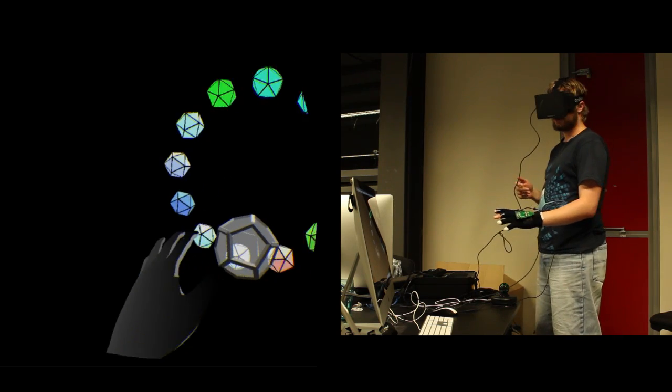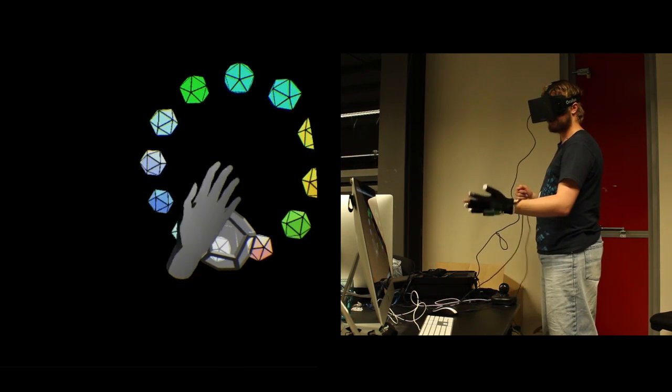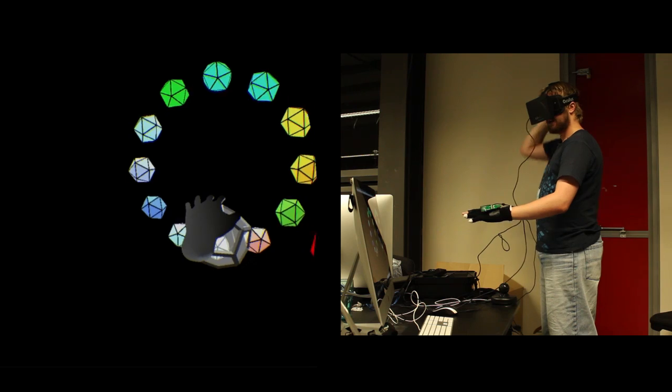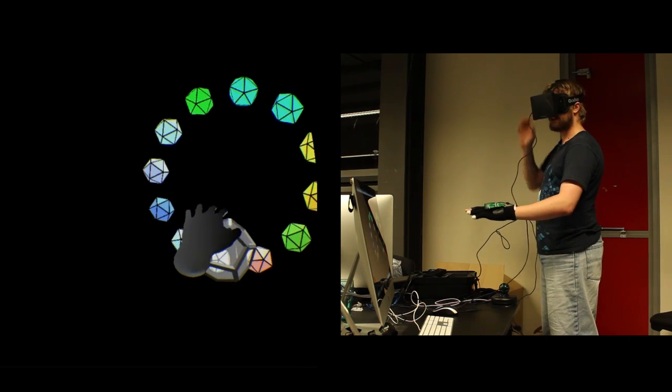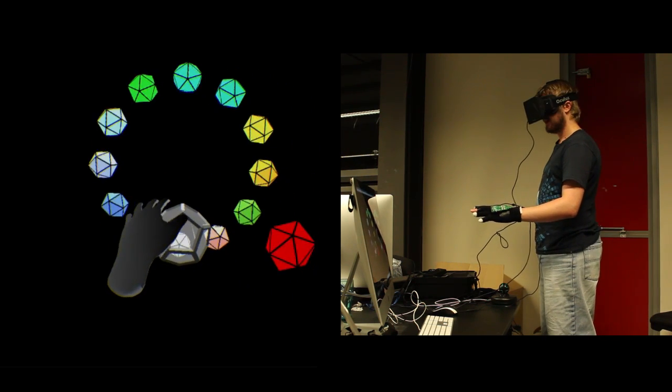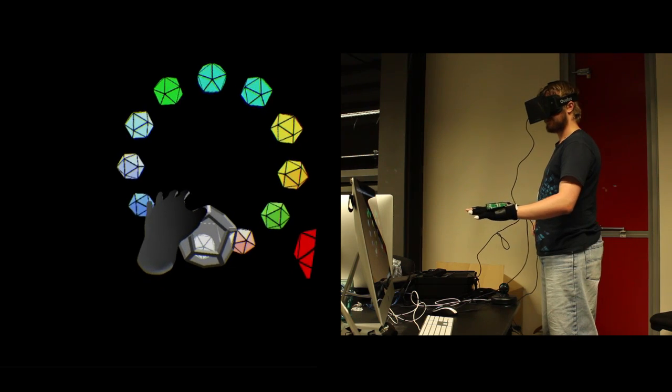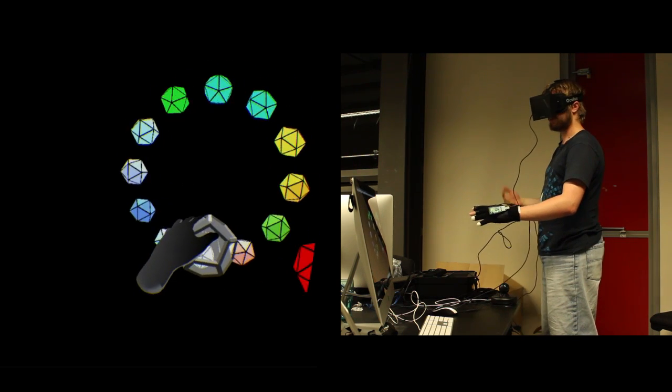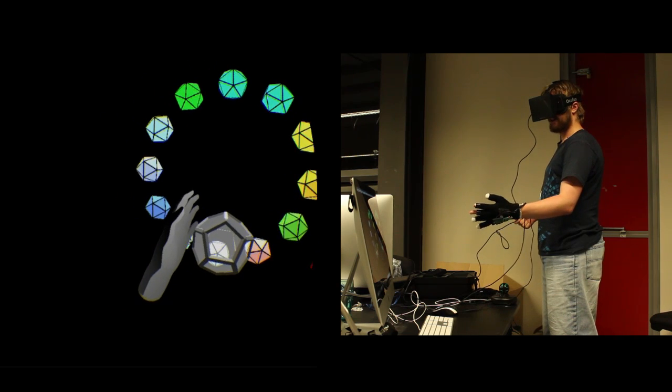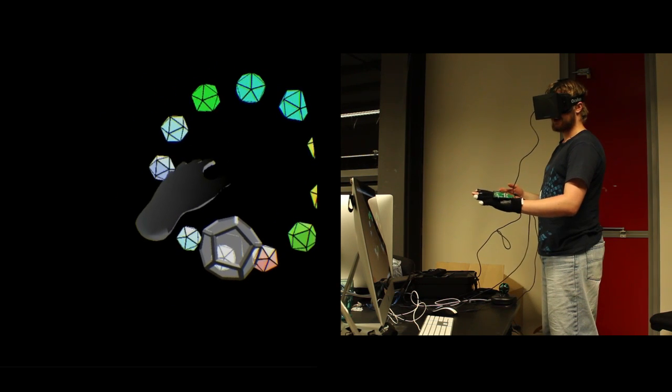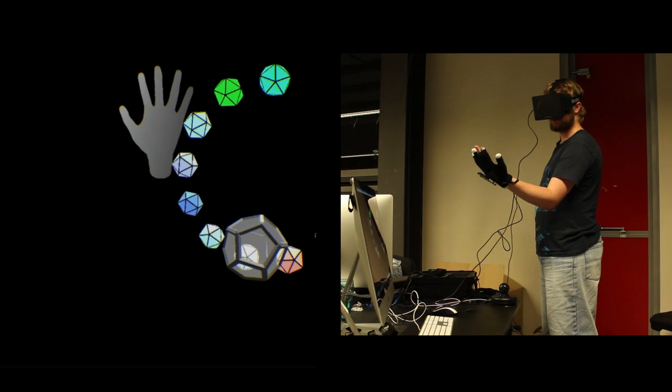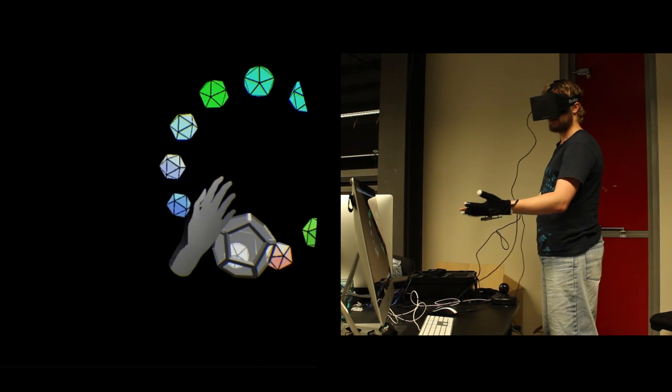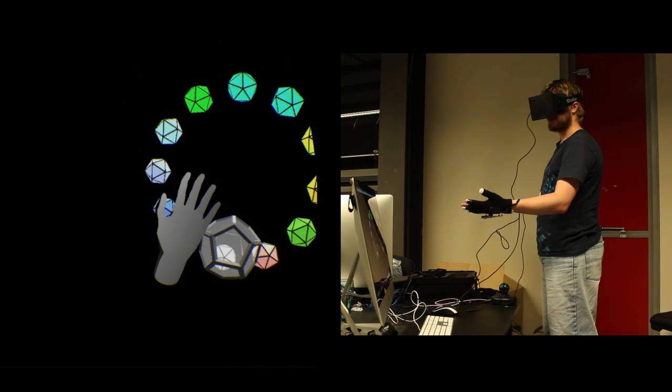So how this functions, how the gestures work is I'm using a RBF, a Radial Basis Function Implementation, based off JP Lewis's Pose-Based Deformation Paper. It's the basis that I'm using where I can sort of map the noisy analog values of the bend sensors on the hand to whatever gesture I want.